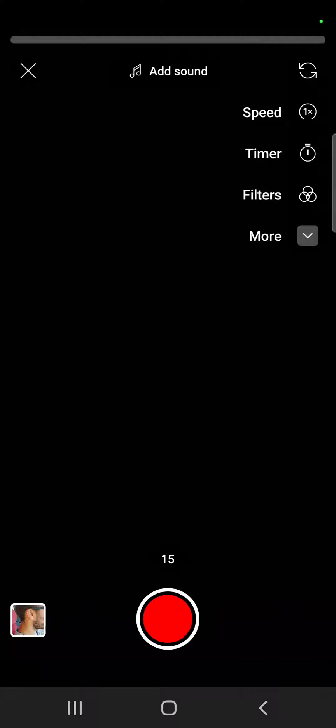You can either upload a video that you made previously by tapping on the bottom left corner, or you can start recording here. And after you've finished recording, you have to tap on the check mark and it is going to open up the editing tool in the YouTube app.